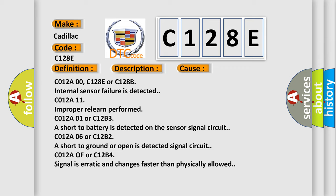C012A00, C128E or C128B: Internal sensor failure is detected. C012A11: Improper relearn performed. C012A01 or C12B3: A short to battery is detected on the sensor signal circuit. C012A06 or C12B2: A short to ground or open is detected on the signal circuit. C012A0F or C12B4: Signal is erratic and changes faster than physically allowed.